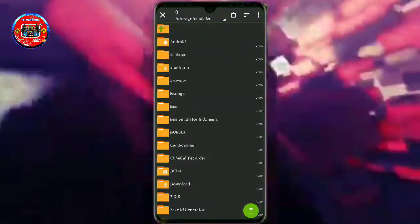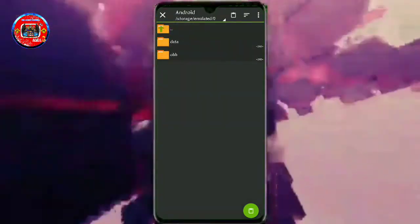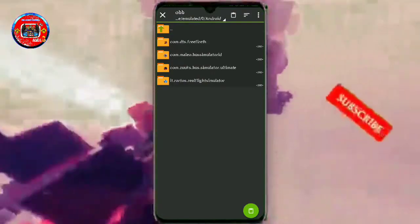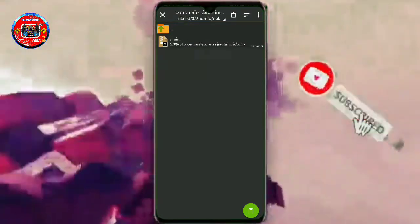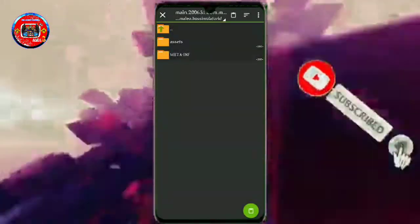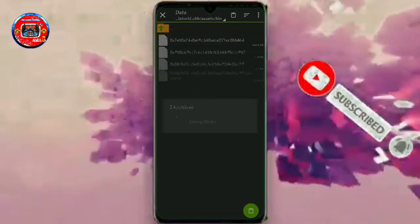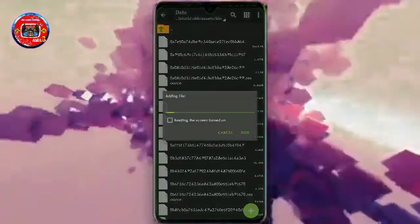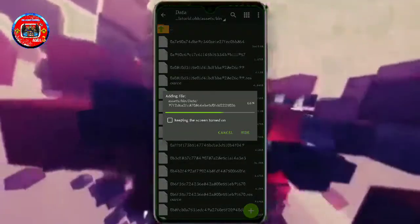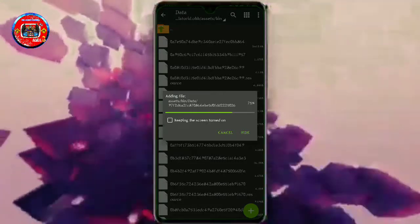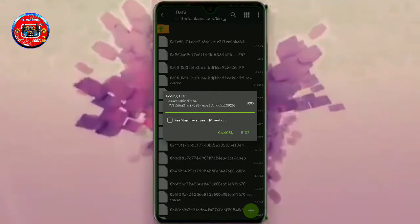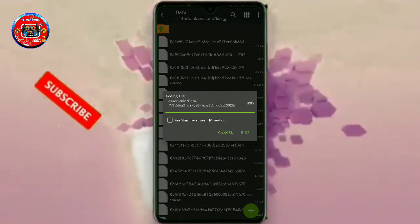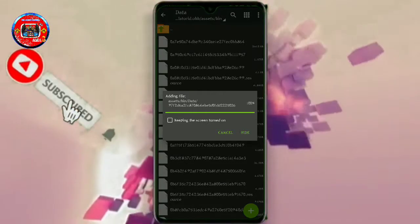Click on the game, on-ride, obb, malleer, assets, bin, and all the data.